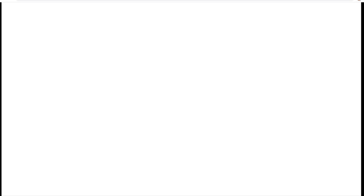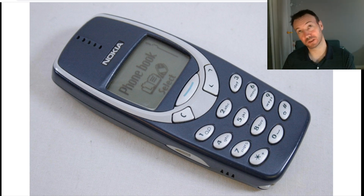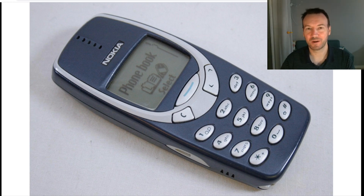First, to give you some idea of how much technology has changed, I'm going to show you the first cell phone I had. So this was my first cell phone — it's a Nokia, and I was 20 or 21 years old.